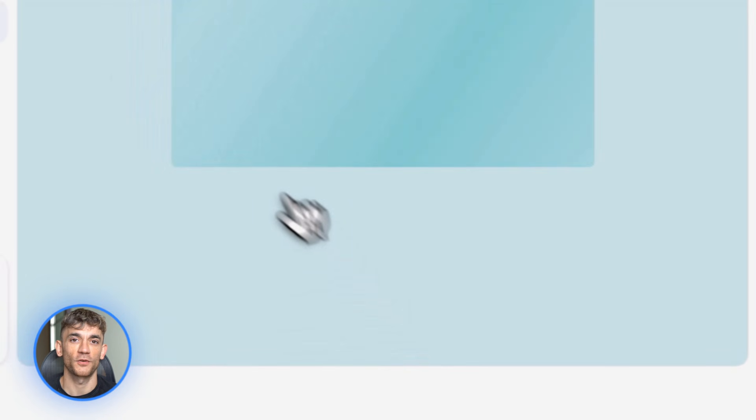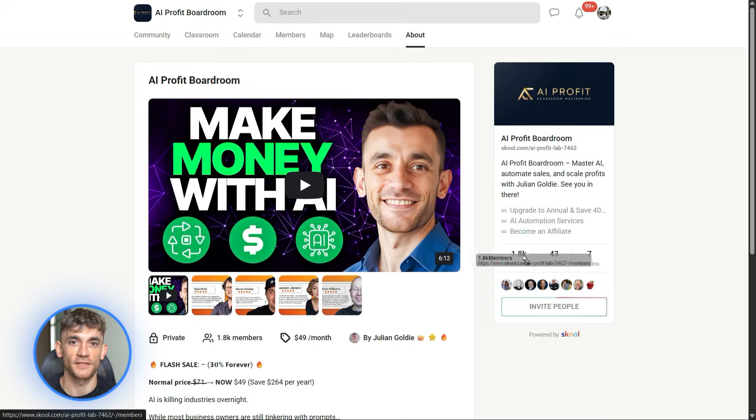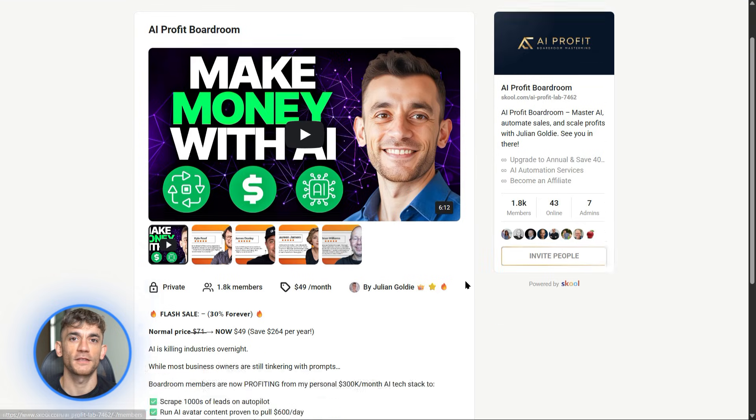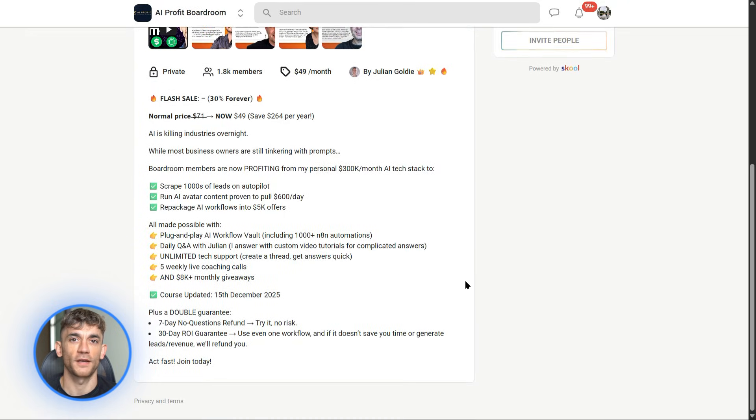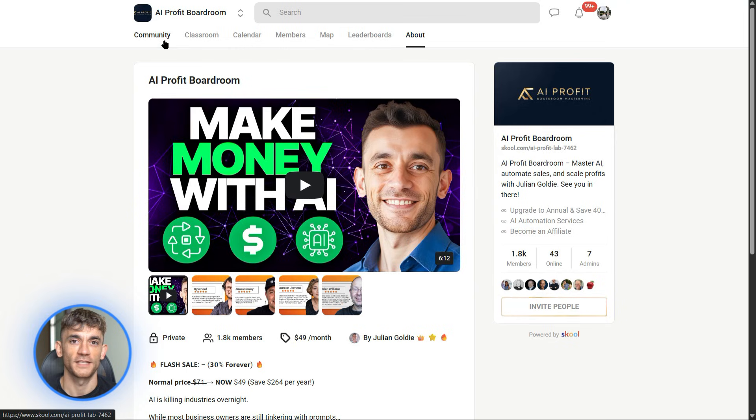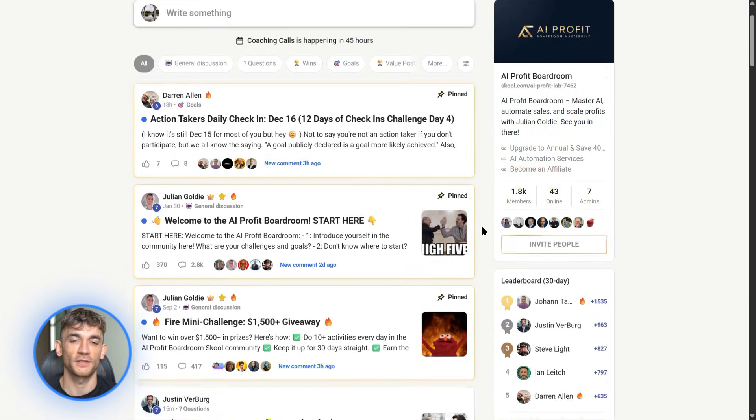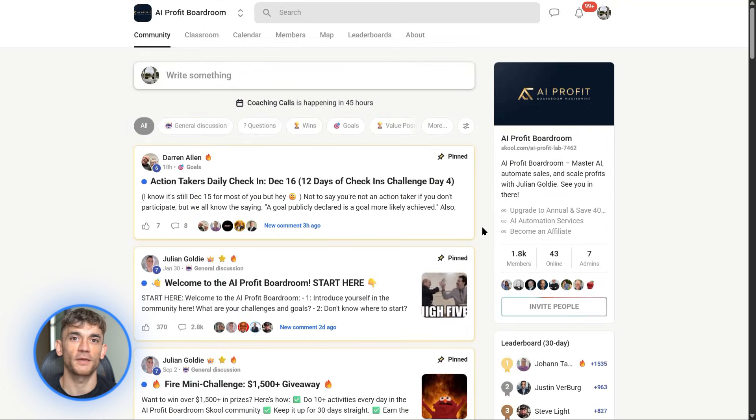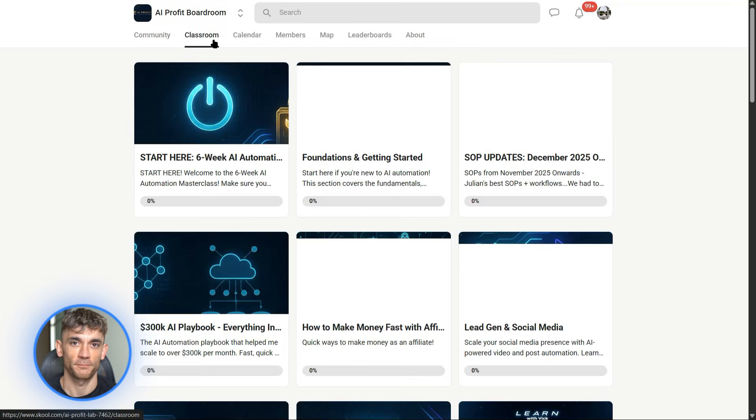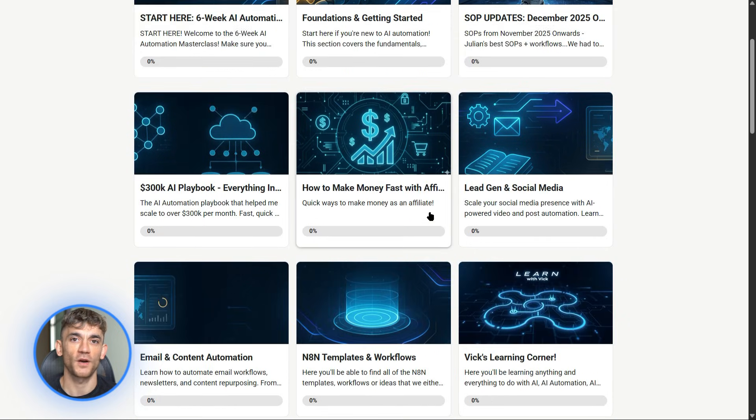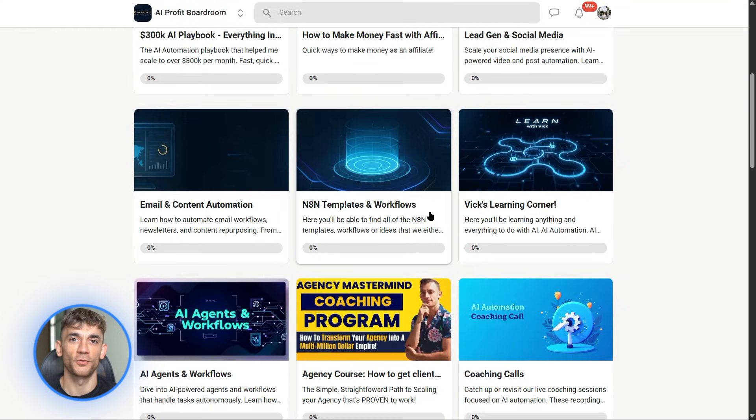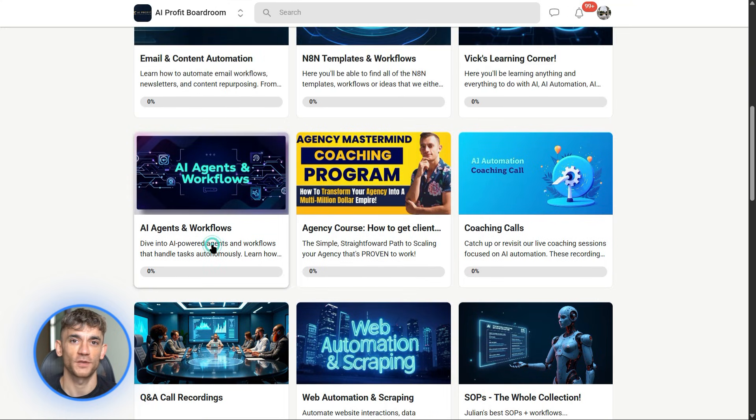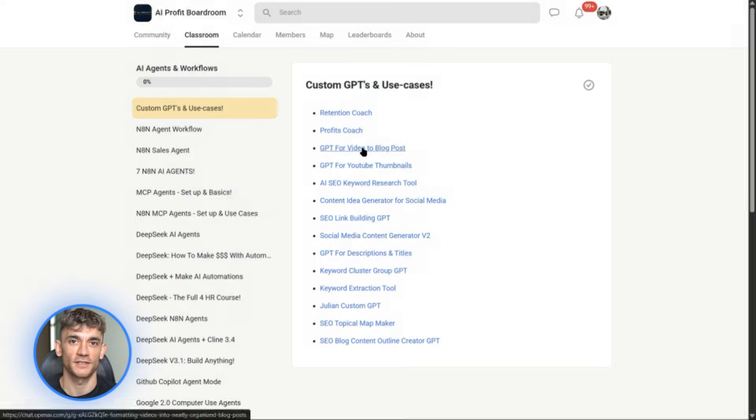Let me tell you about something that's saving business owners hundreds of hours every month. If you're spending too much time on repetitive tasks, trying to figure out AI tools, or just feeling overwhelmed by all this tech, you need to check out AI Profit Boardroom. It's our community where we show you exactly how to automate your business with AI tools like the ones I'm covering today. We've got step-by-step guides, proven workflows, and a whole community of people using AI to grow faster. No fluff, just practical automation that actually works.